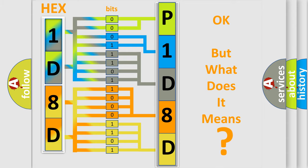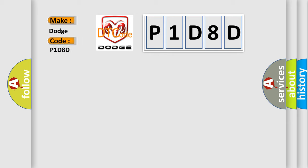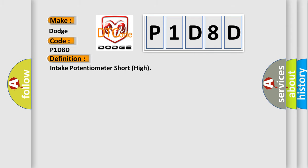The number itself does not make sense to us if we cannot assign information about what it actually expresses. So, what does the diagnostic trouble code P1D8D interpret specifically for Dodge car manufacturers? The basic definition is: Intake potentiometer short high.